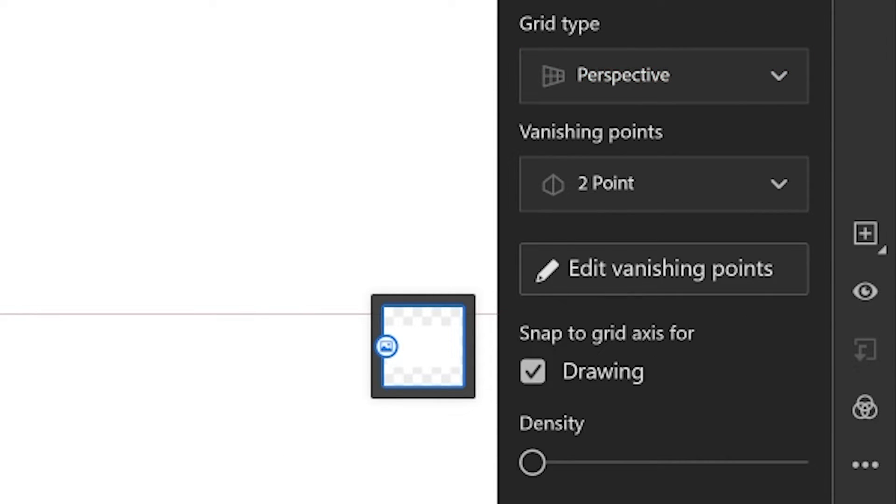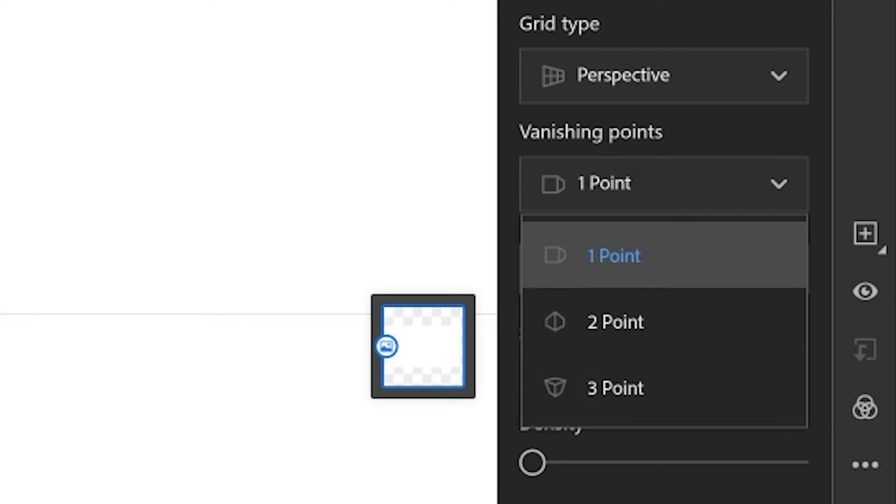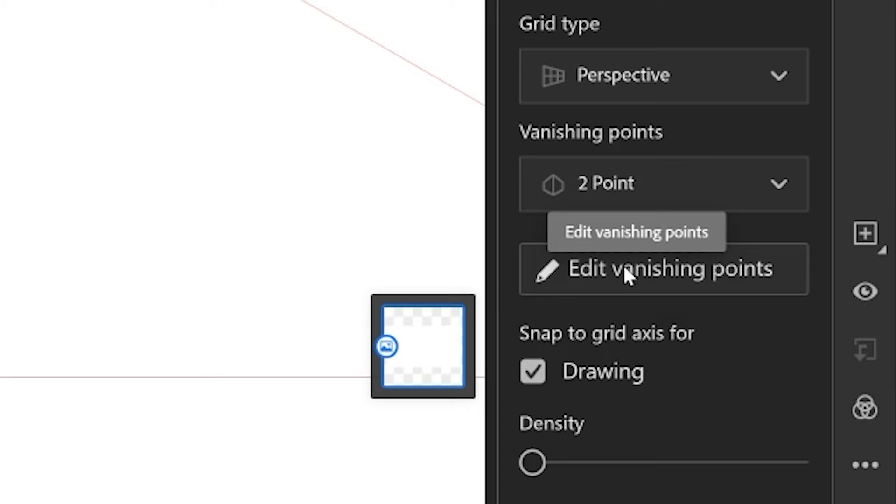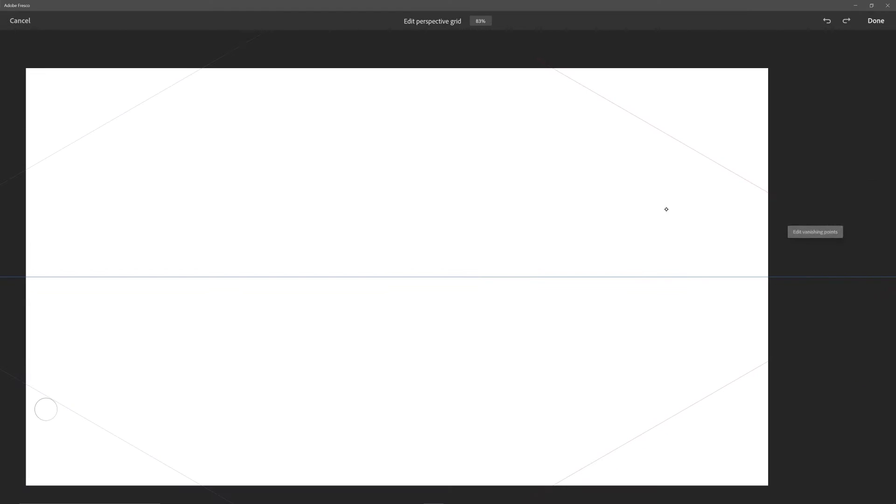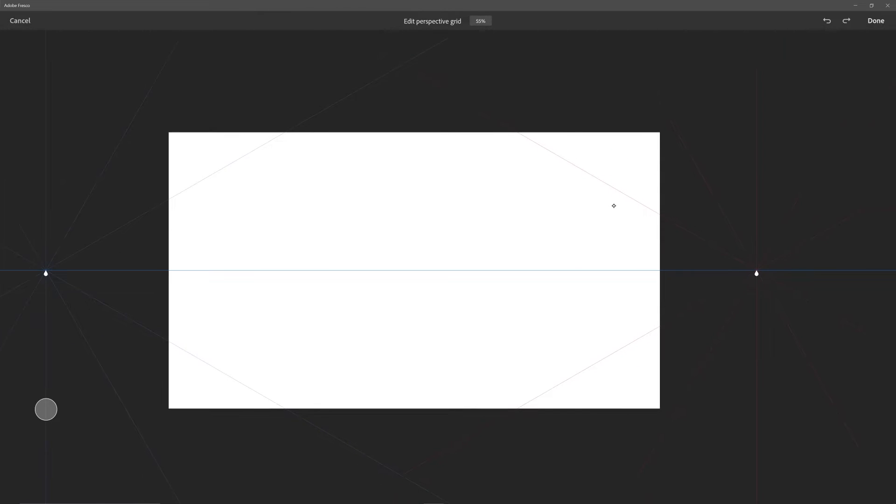It usually starts on two-point perspective, but there's also one-point and three-point, which is really helpful. One of the really cool things is that you can edit your vanishing points, which is obviously important when you're drawing in perspective.